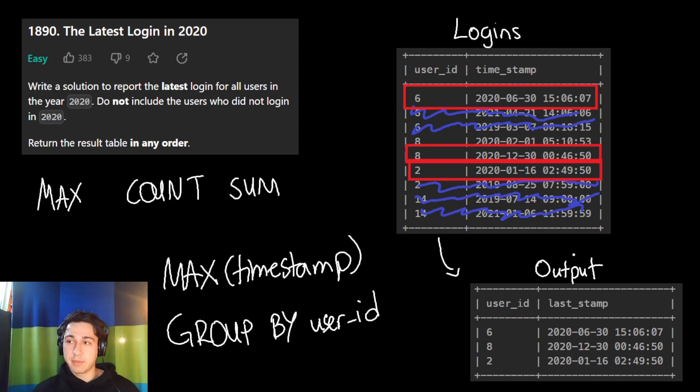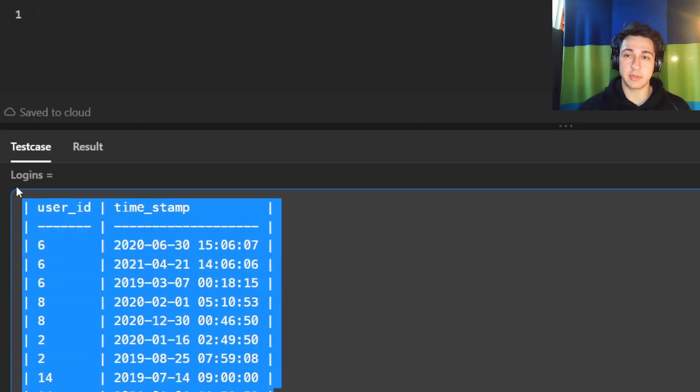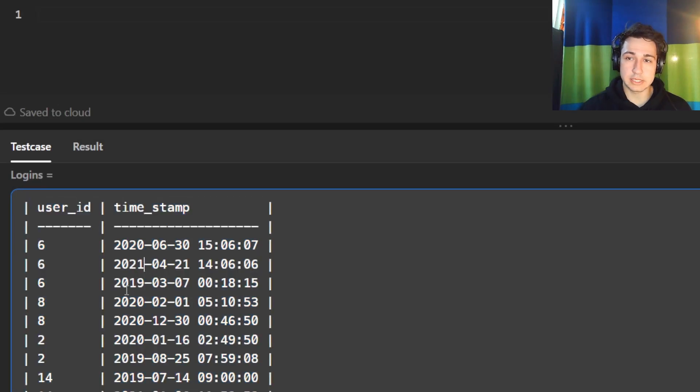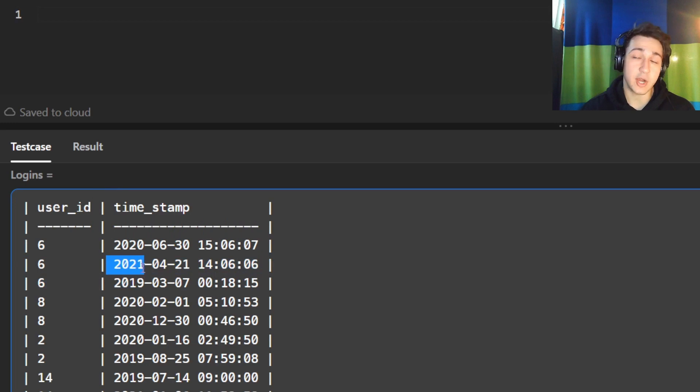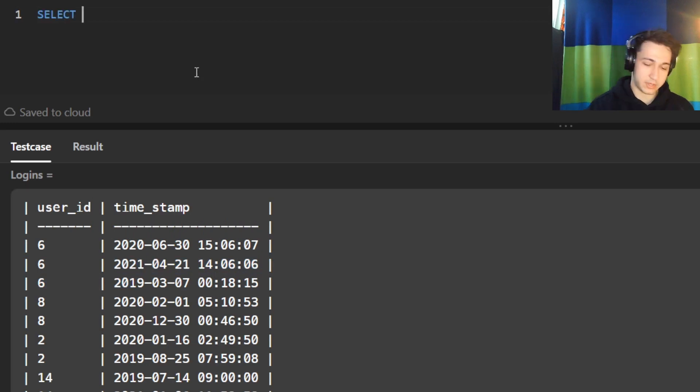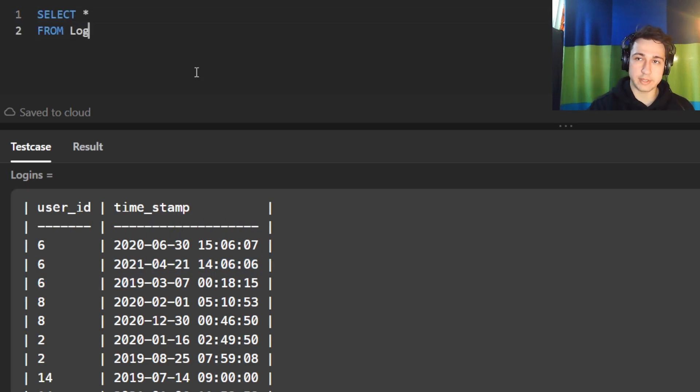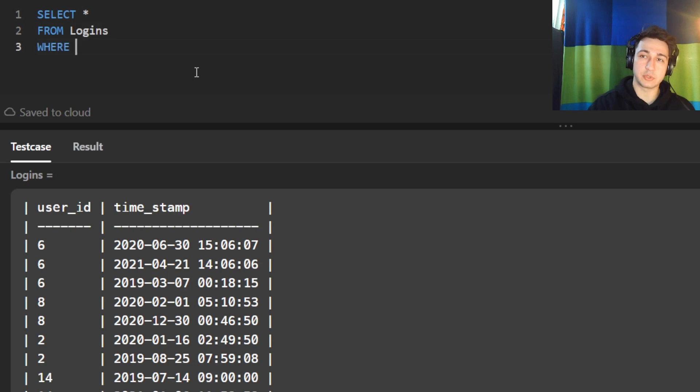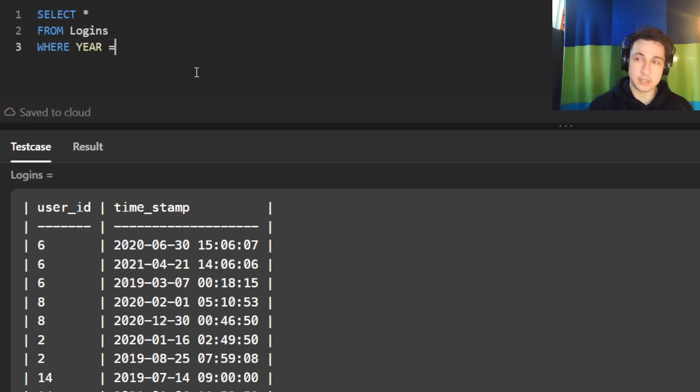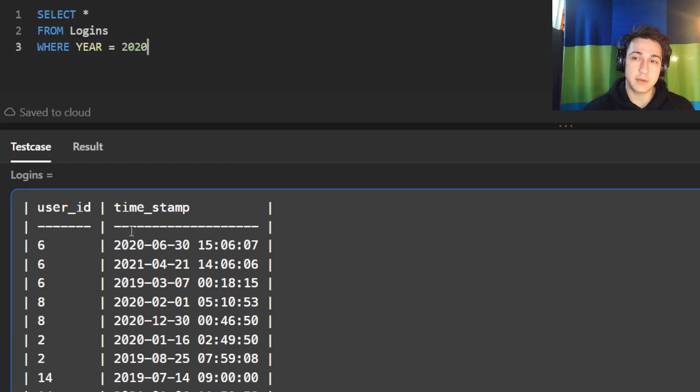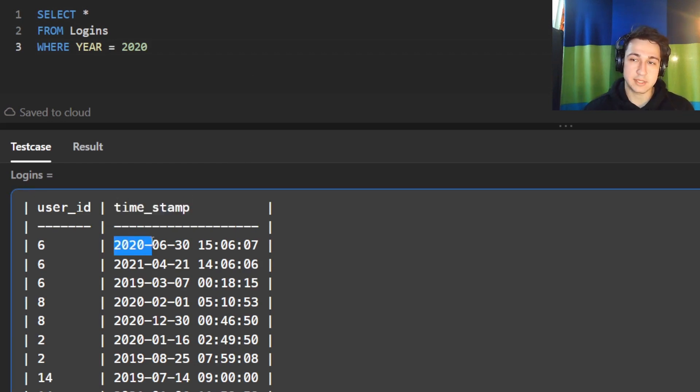Let's implement it in code. Here is that table they give us, logins. First things first, we want to remove all rows where the year is not 2020. We're going to select everything from our logins table and to filter, we will use where some condition. What is our condition? Where the year is equal to 2020. But the problem is how do we get the year out of this timestamp column? Because this column has the year, the month, the day, and the time.